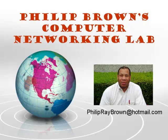Hello and welcome to Philip Brown's Computer Networking Lab. You're watching the instructional video called Spanning Tree Protocol.